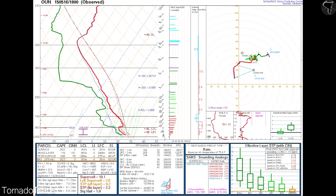First things first, let's ask ourselves: what is surface-based instability? Surface-based CAPE, or SB CAPE, is simply calculated by lifting a surface parcel of air upwards in the atmosphere — basically the 76 over 60, that's what we use. You lift it dry adiabatically until you get to the LCL, and then it takes off moist adiabatically at that point. And that is your surface-based instability.